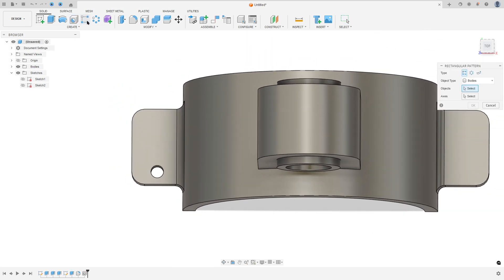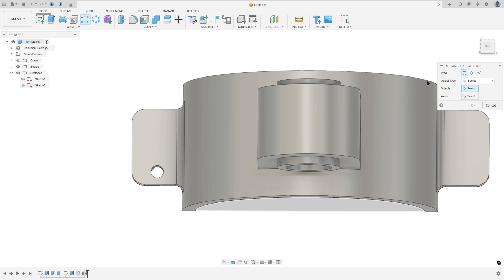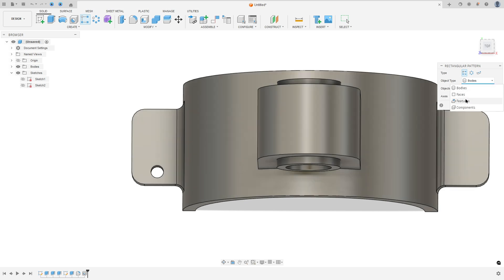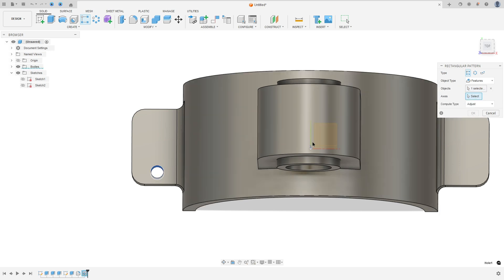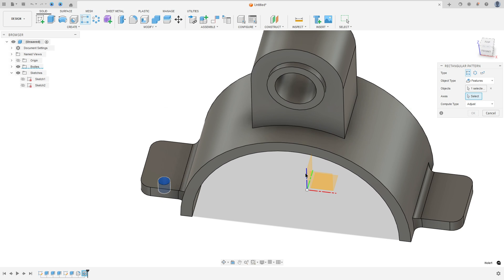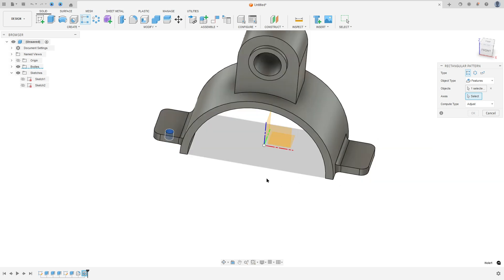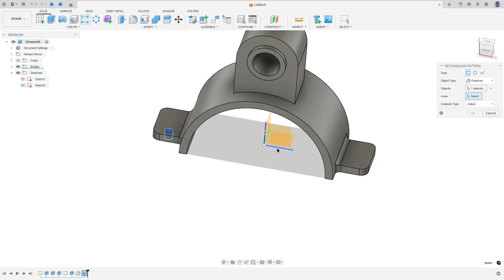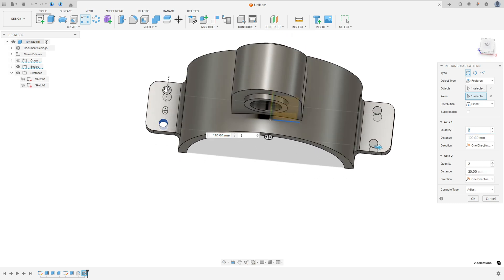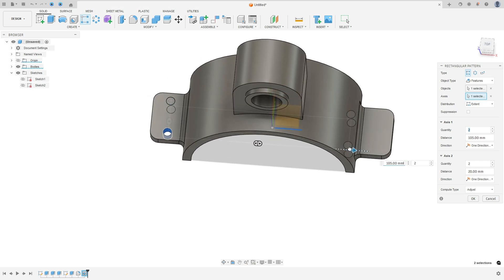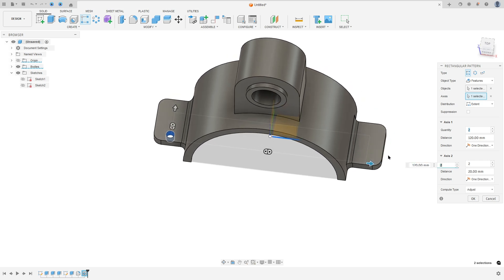Go to Rectangular Pattern. The Object Type: select Features. Select this hole. The axis — select this one. The quantity: 2 in each direction. In this direction the distance is 20 millimeters, and in this direction the distance is 120 millimeters. Press okay.